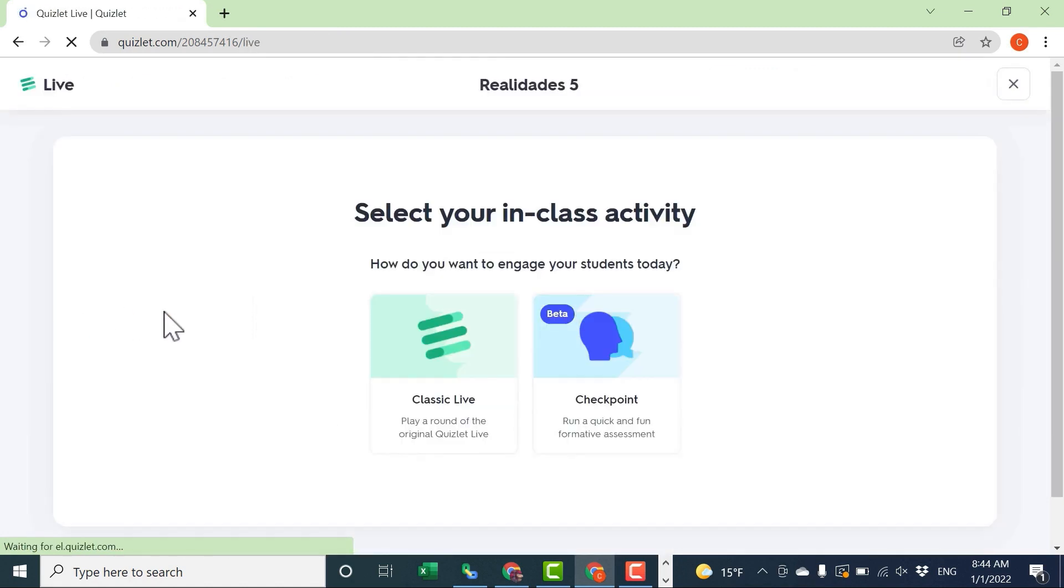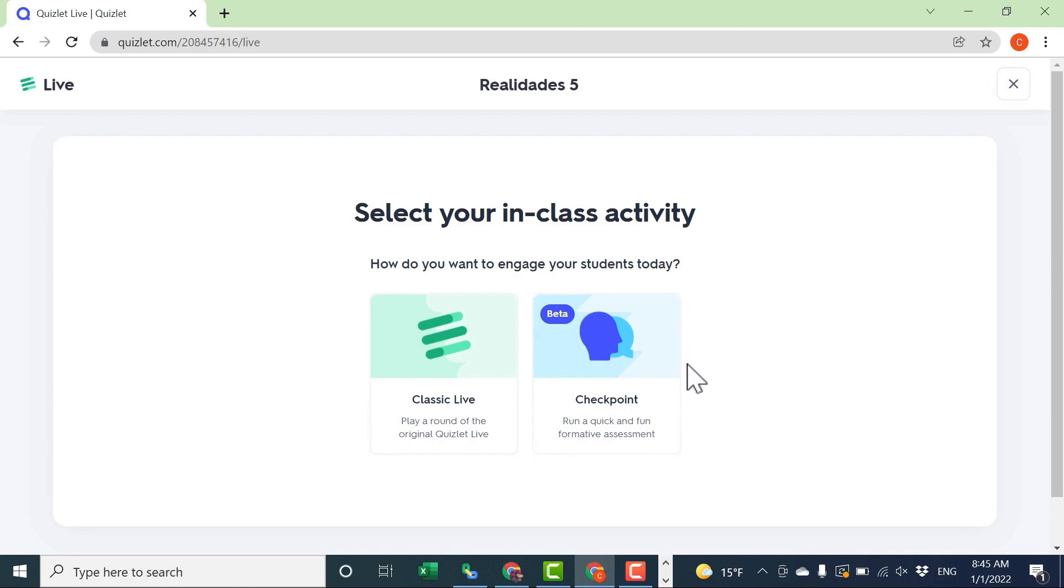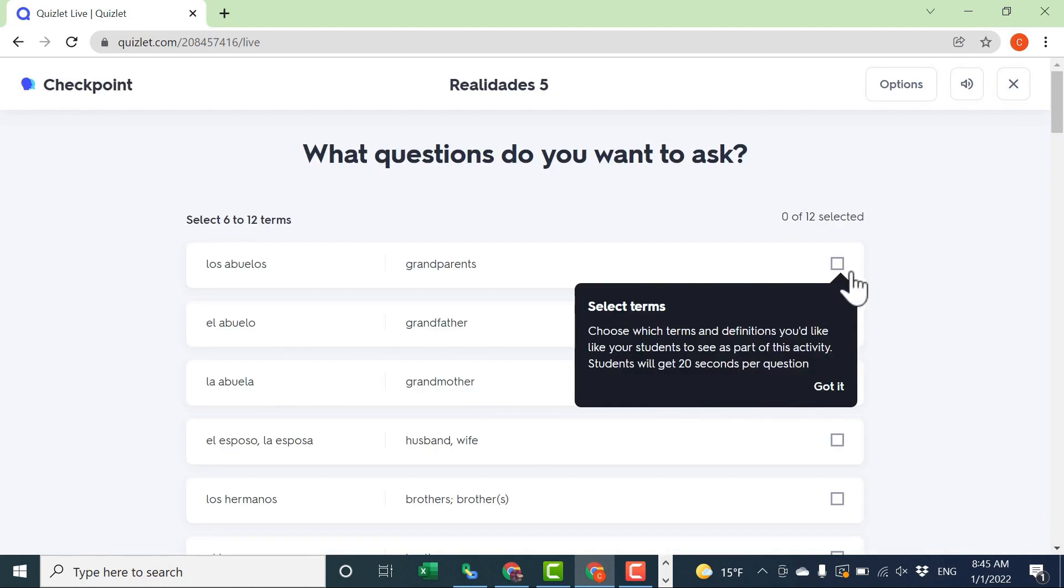But very recently, Quizlet has added another Quizlet Live activity. This is called Checkpoint. You can run a quick and fun formative assessment for your students. So I'll click on Checkpoint.